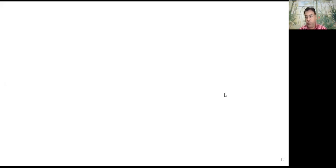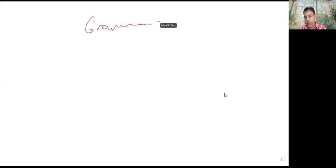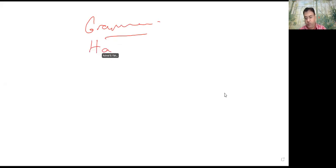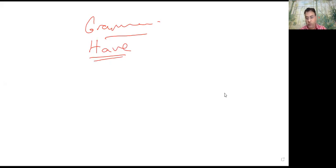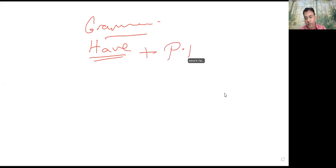Assalamu alaikum, hello everyone, it's me Dr. Ashraf. Today we will talk about grammar — specifically the verb 'to have'.